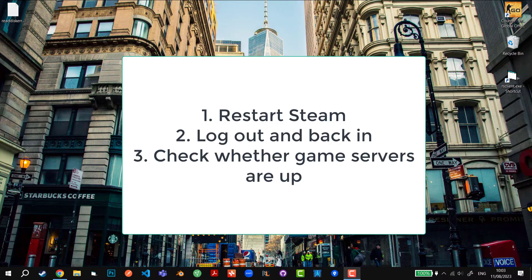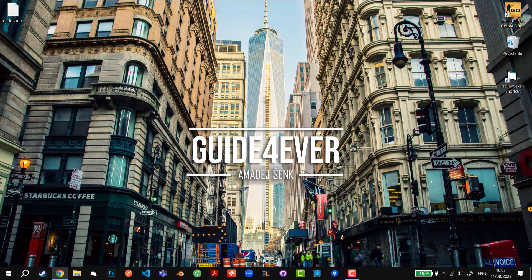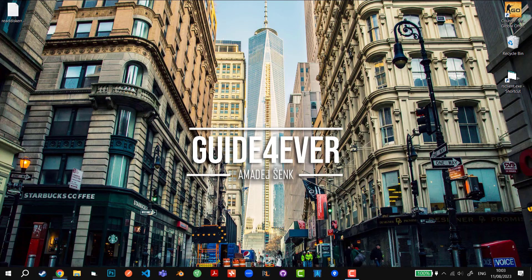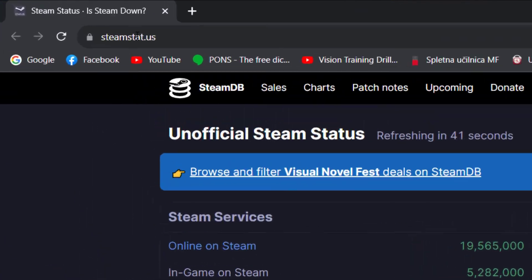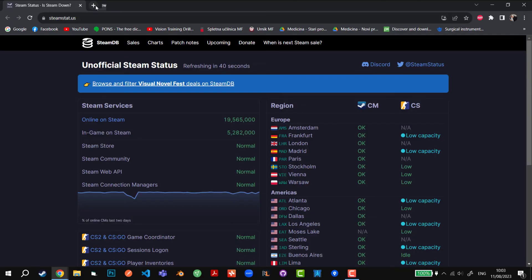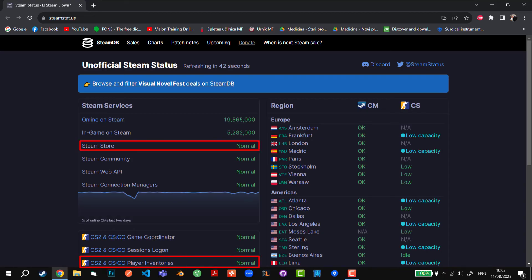And one thing that I really want to address is you can go to this link, and I'm going to show you right now. This website is called Steam Status or Steam DB.